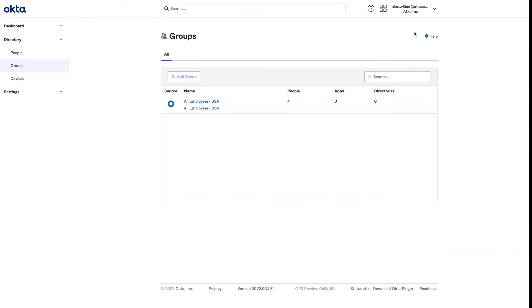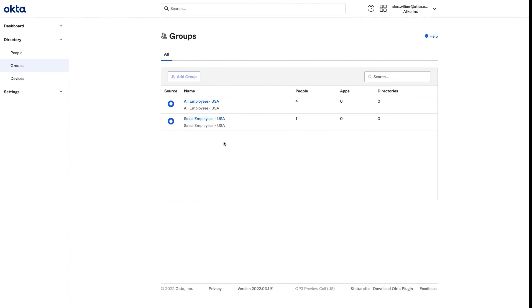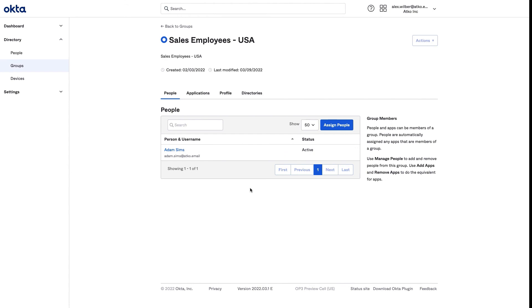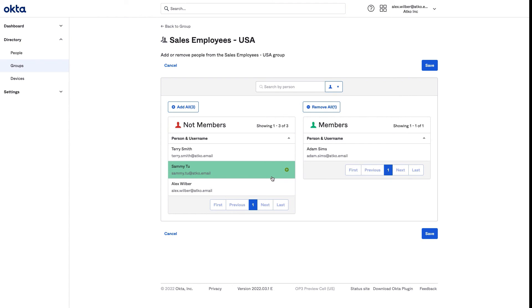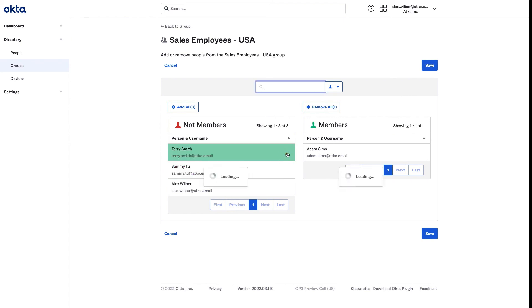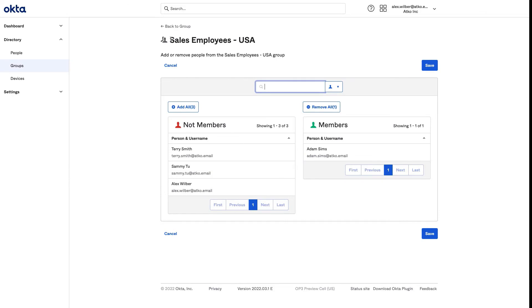For demonstration purposes, I will log back in as Alex Wilbur, member of the Helpdesk team at ACCO Inc. Let me go ahead and reload the page. Now, Alex has access to the Sales Employees USA group. With his new custom admin role, he can view membership to this group and also assign people to this group. He is now provided a list of members from the All Employees USA group from where he can add or remove members. Alex now has access to manage the Sales Employees USA group.